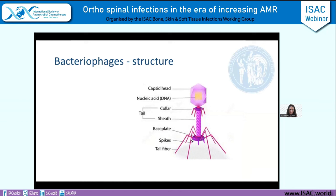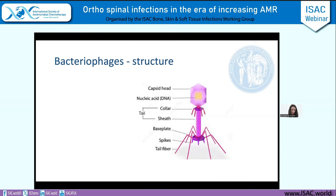If I asked you to picture what a bacteriophage looked like, most of you would probably think of something along these lines. The DNA of the virus is encased in the capsid. What makes bacteriophages slightly more unique is they have a tail and tail fibers and spikes. These are what phages use to attach to bacteria and gain entry of their genetic material into bacteria.